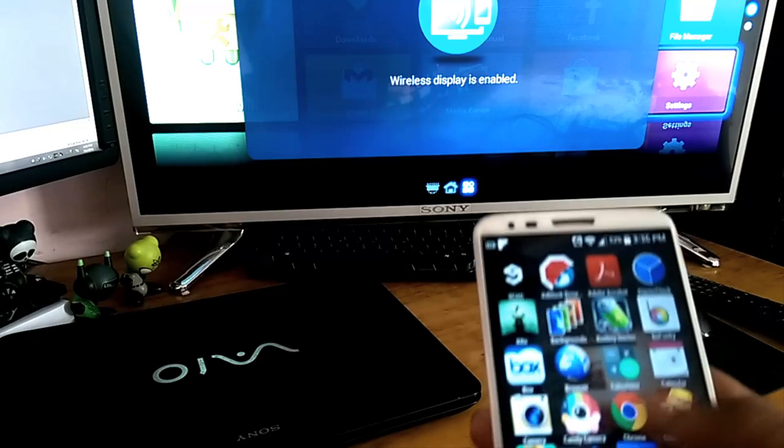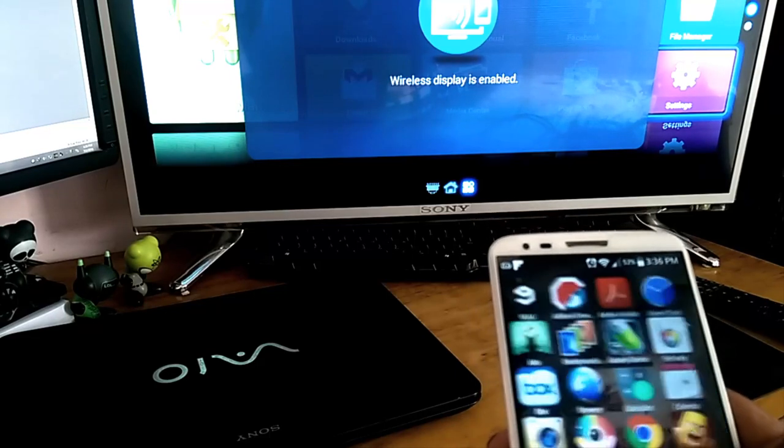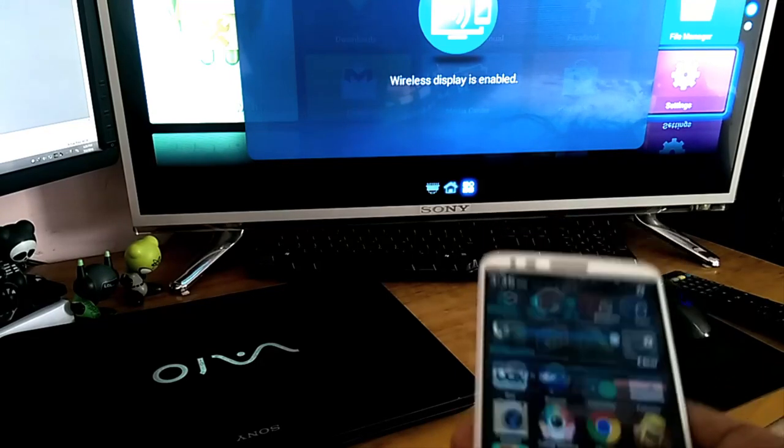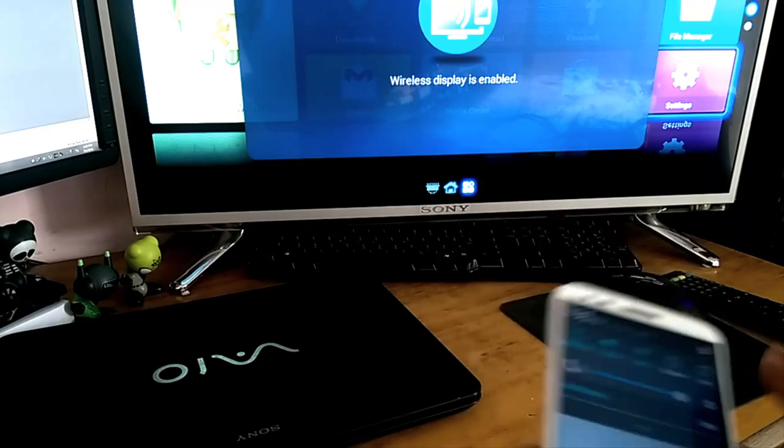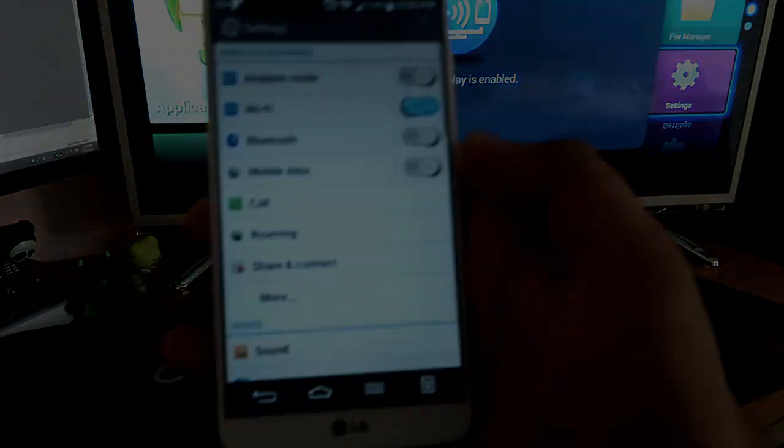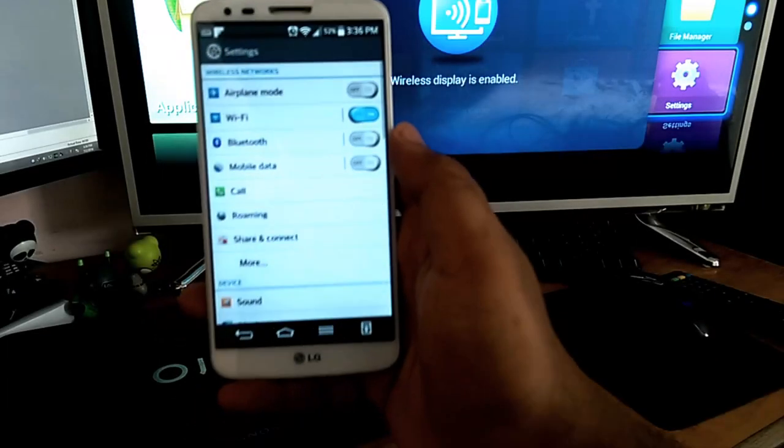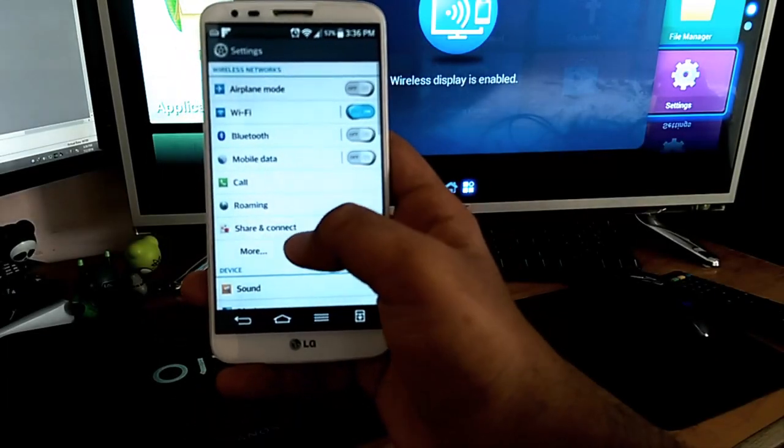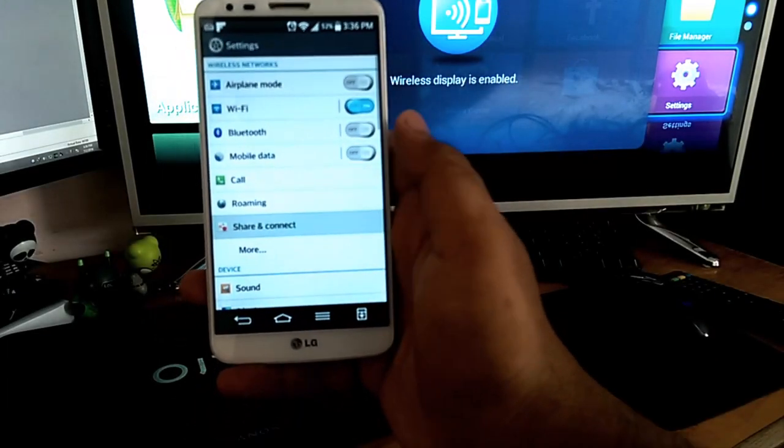Go to your cell phone settings, go to share and connect.